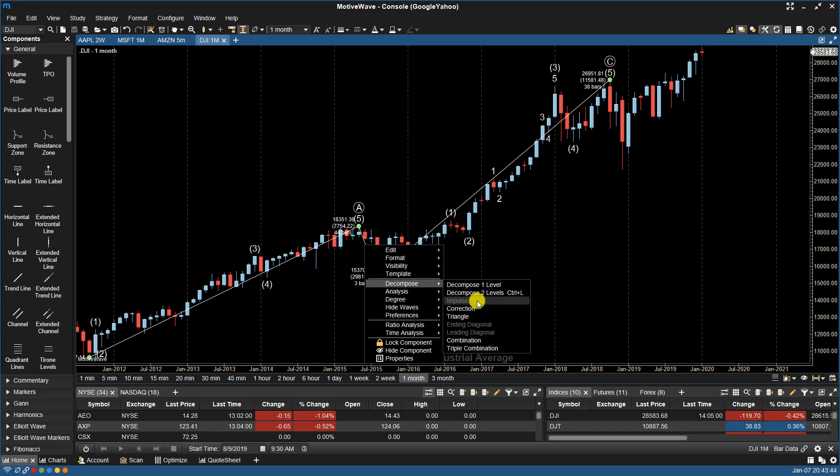That means I can't choose it for that particular wave because it's not possible to break that specific area down into an impulse wave pattern, as per the rules and guidelines of the Elliott Wave Theory.